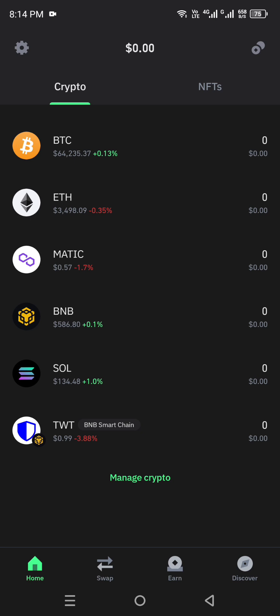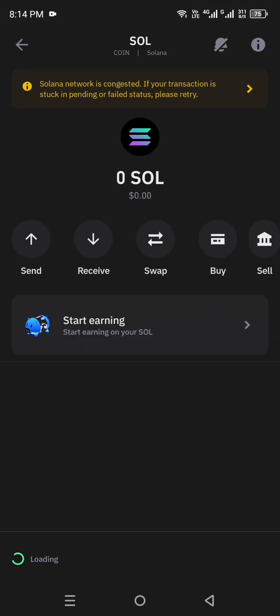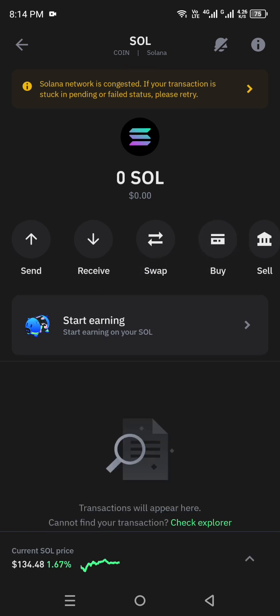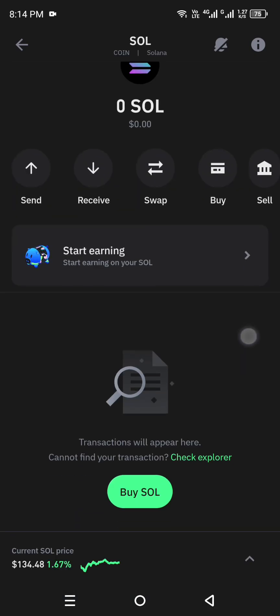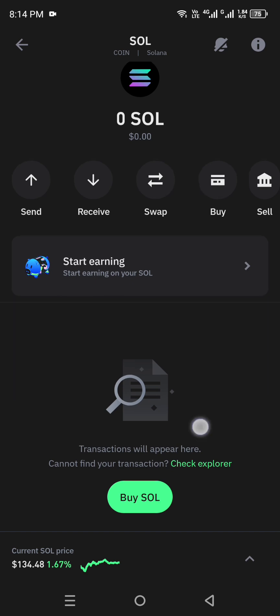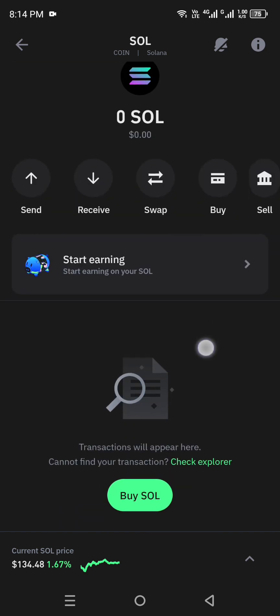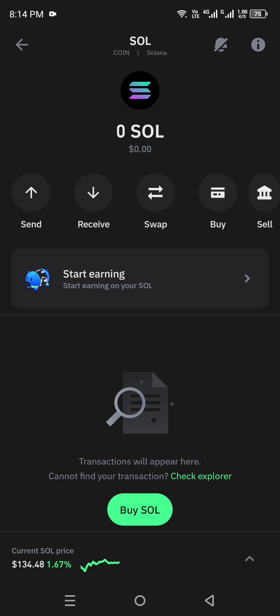After adding Solana, you can do transactions — send, receive, swap, buy, and sell. You can also view the price graph to see how much the coin has gone up or down. If you want to buy or sell, you can check out the current prices first, then add your details to proceed with the purchase.